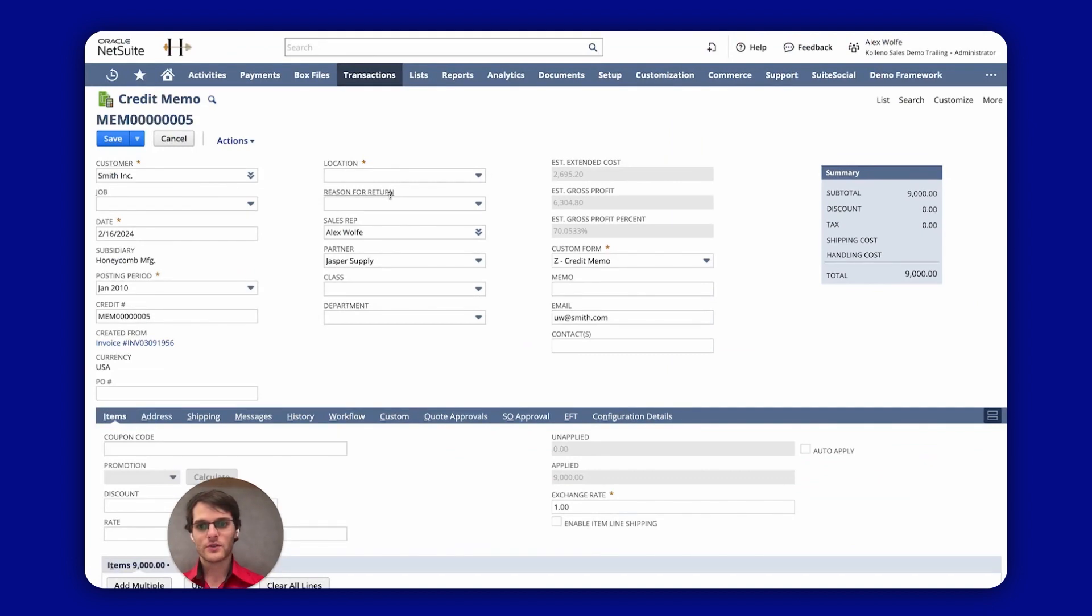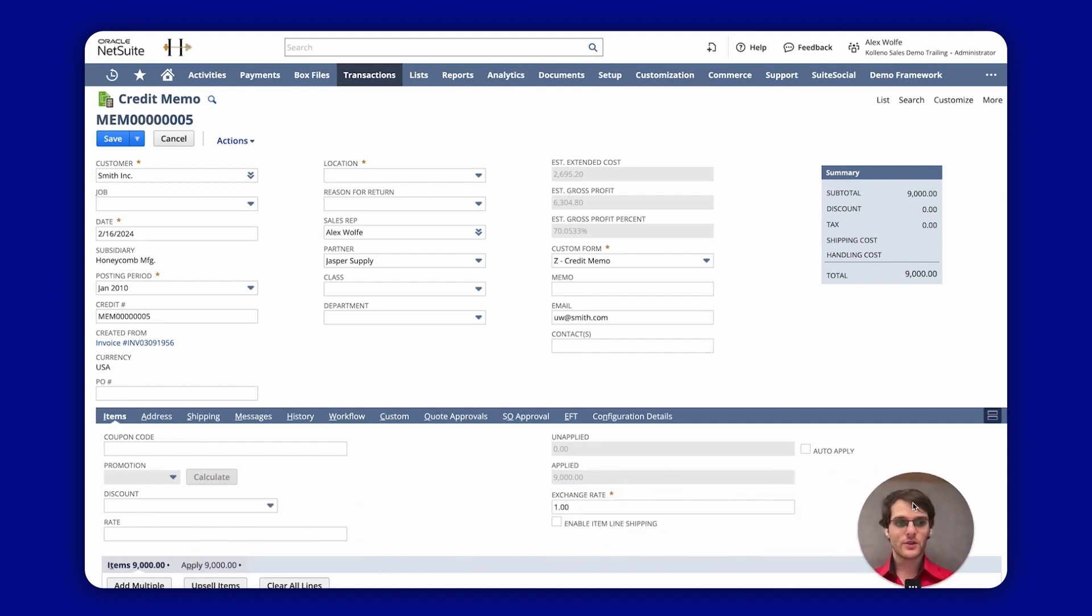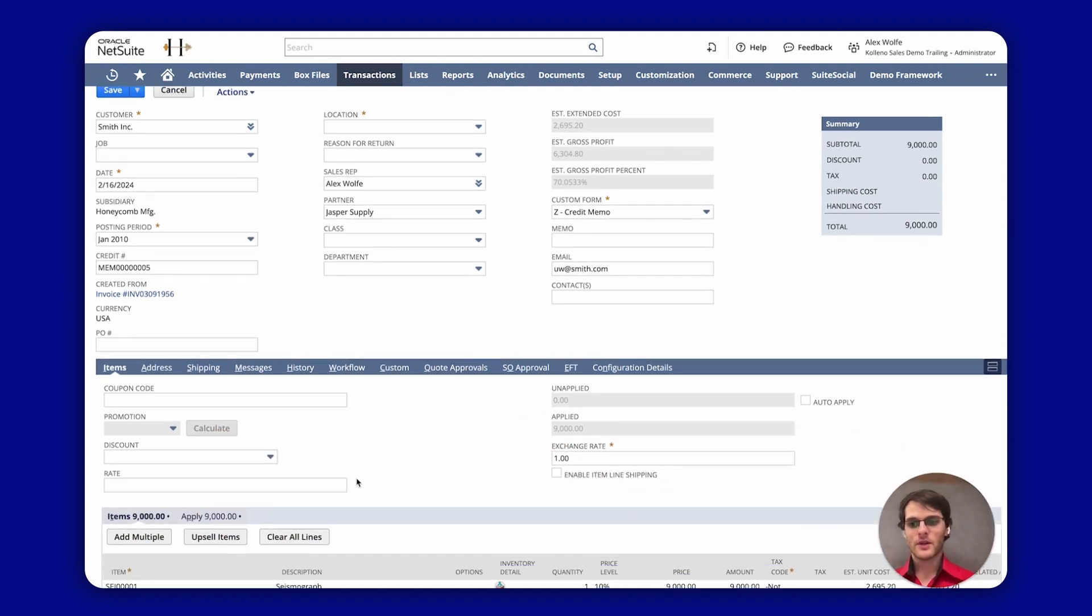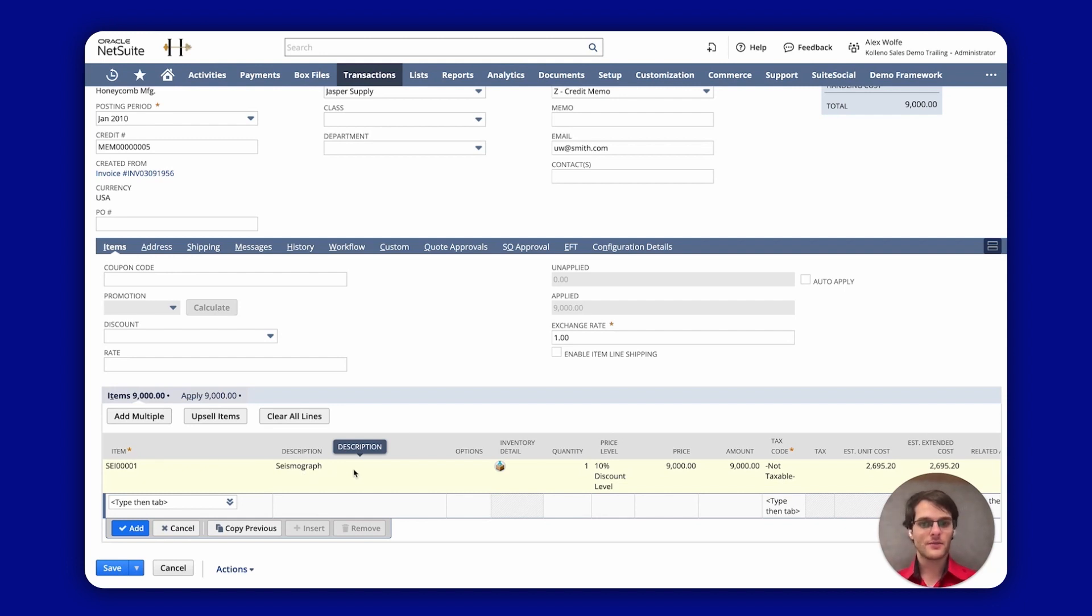So you have the total amount, the name, the customer, the period, etc. And if you look at the bottom then you can see the item is the one that you had on the invoice. Obviously if you had several items it will show here.